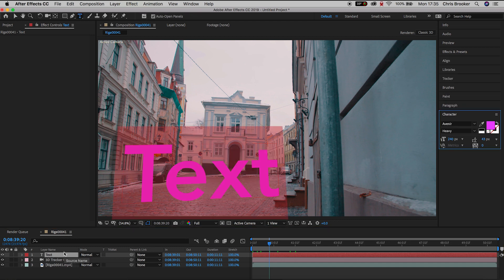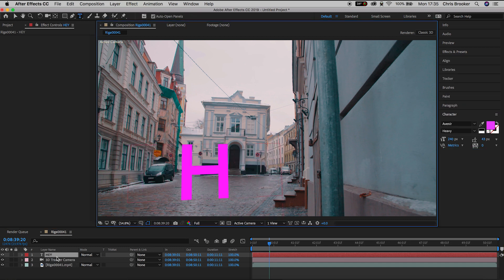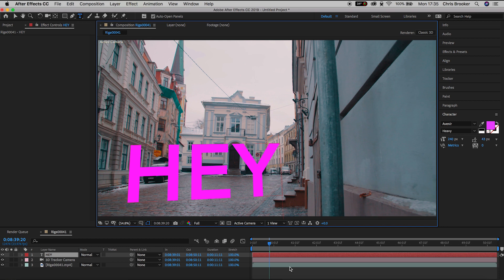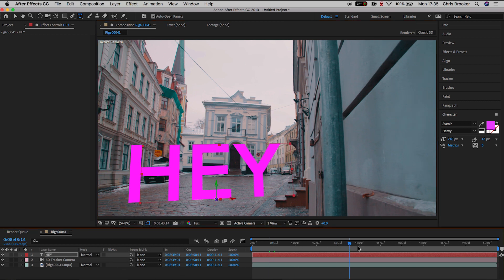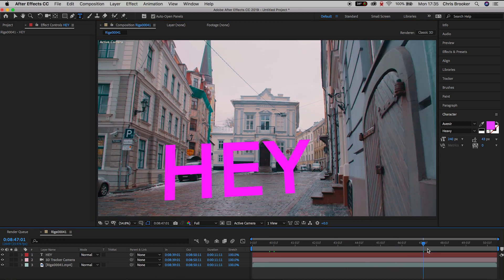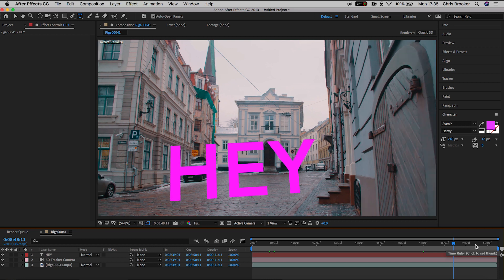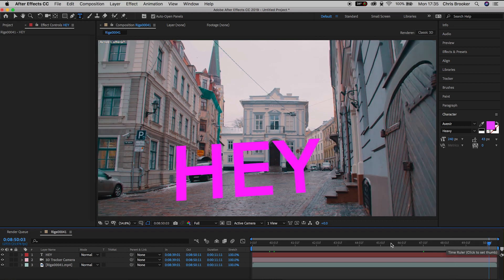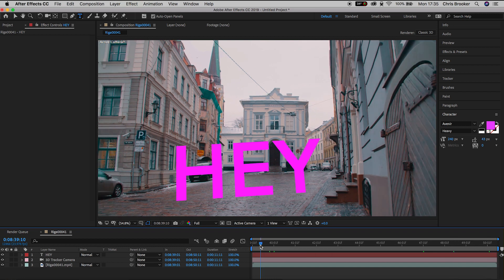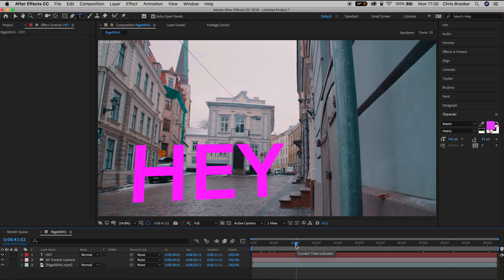Let's type hey for now and if we scroll through again we can see that this text is perfectly sticking with the video. But the problem is this text is currently 2D and we want to create a 3D text layer.